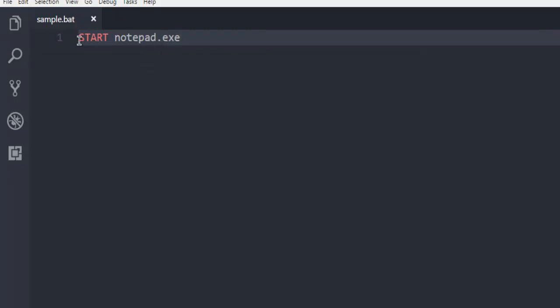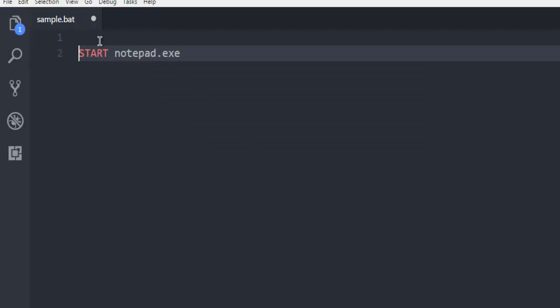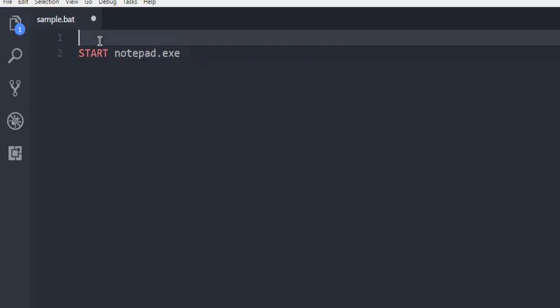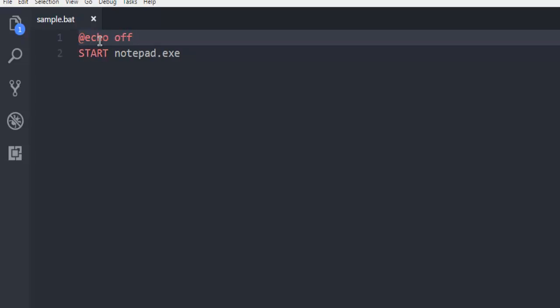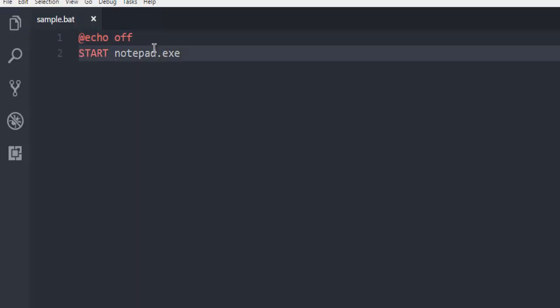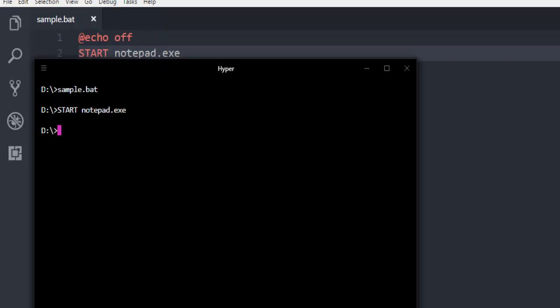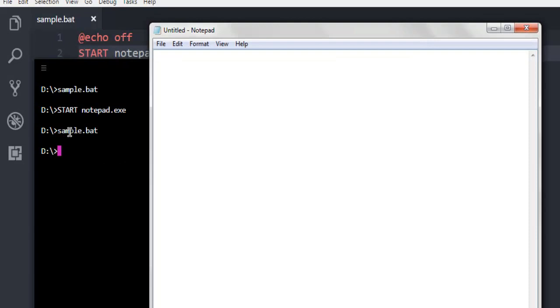But if you want to stop the echo, then you have to add @echo off. So if I use this @echo off, then the next command won't be printed.